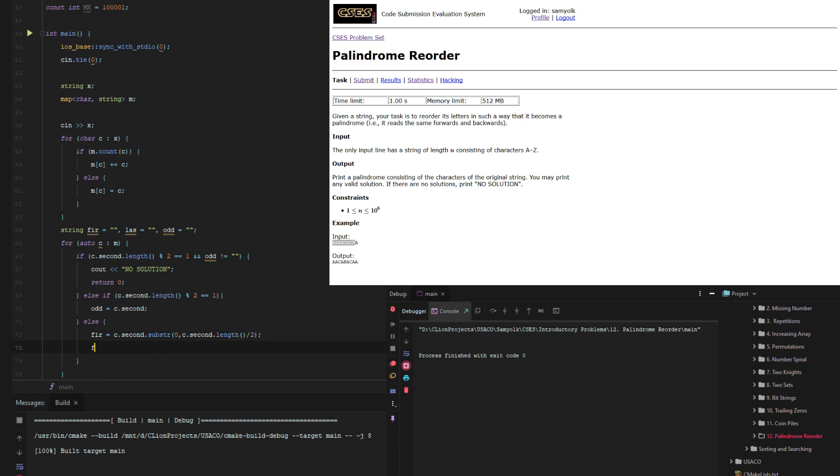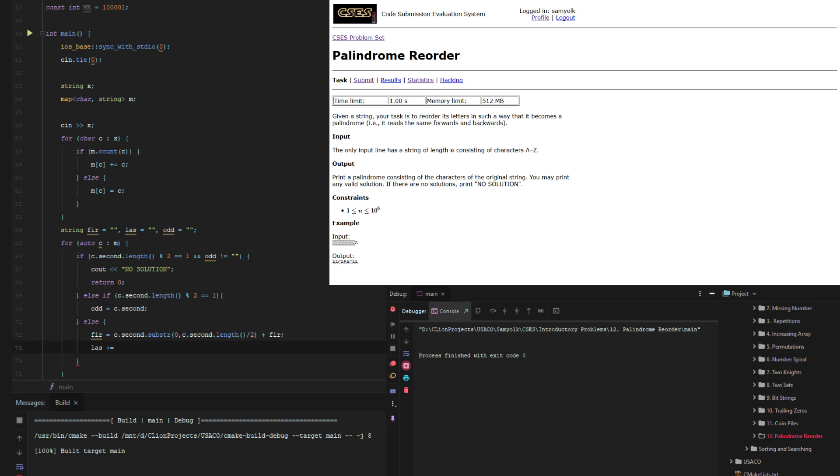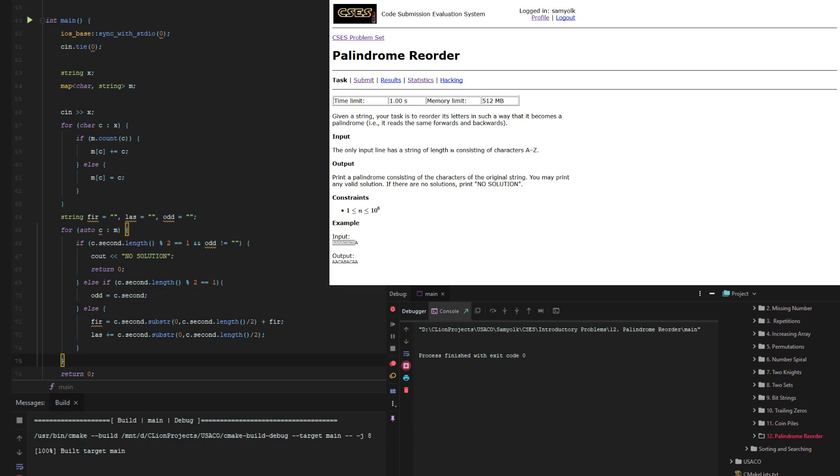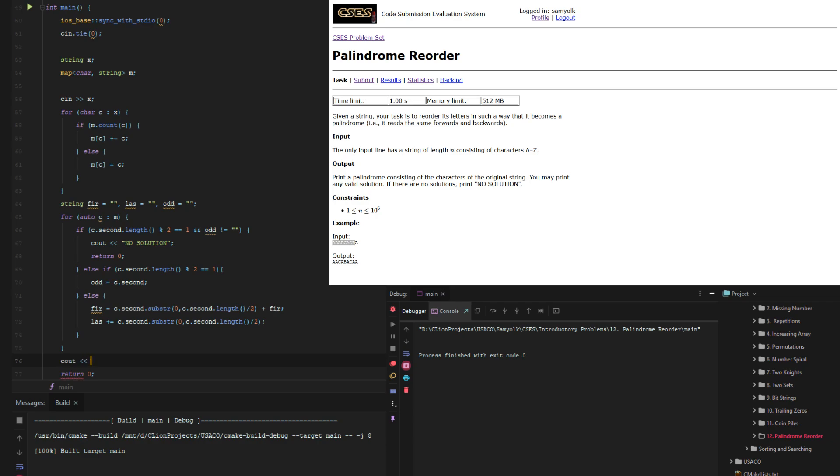And then for equals c.second, wait, we want for equals. So in the beginning, we want everything to be prepended at the front. And then at last, we want everything to be appended because we only want half the letters. We don't need to worry about getting the second half because it's going to be the same. And then now at the end, we just print out for plus odd plus last.